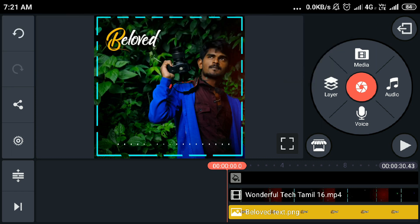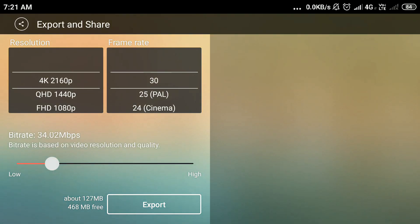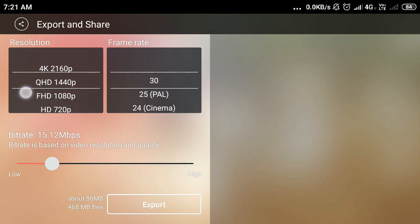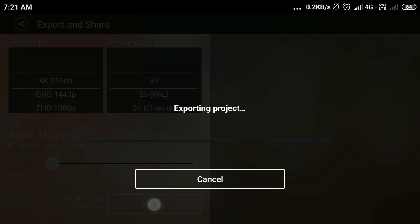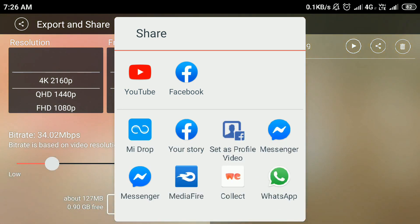You will see the next video. How to save this video? Click on the Export button and click on the Share button. You can export the resolution and size.